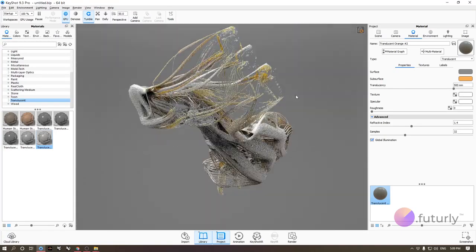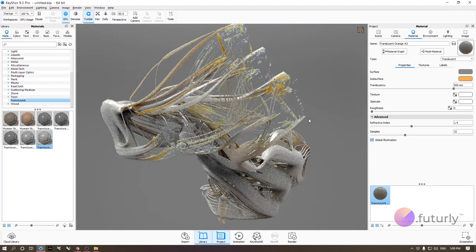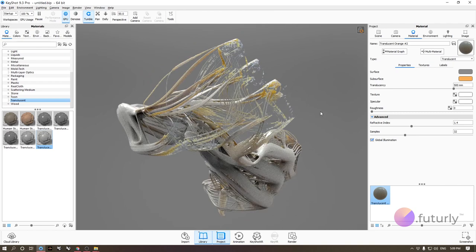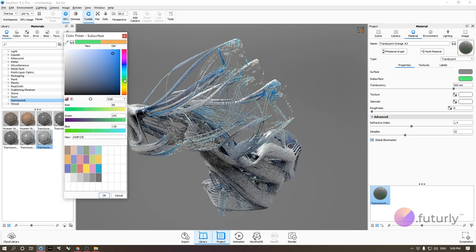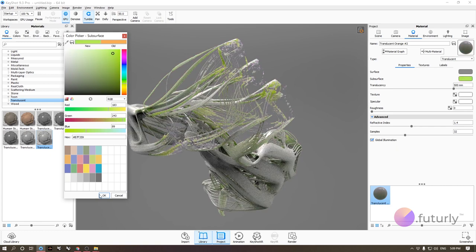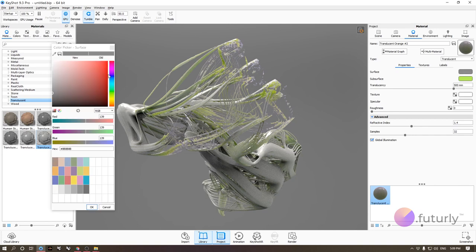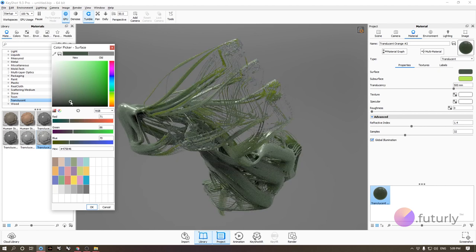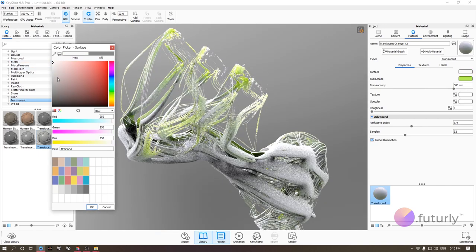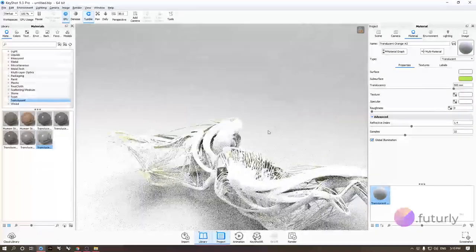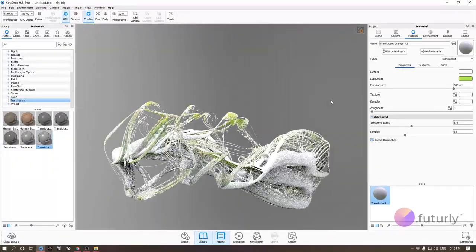With high translucency values, even thicker parts start showing the subsurface color. This type of material works really well with complex organic models. You can change the subsurface color to anything — let's try green. Using similar but slightly different colors for surface and subsurface gives interesting results too. Keeping it white for the surface still looks fantastic.